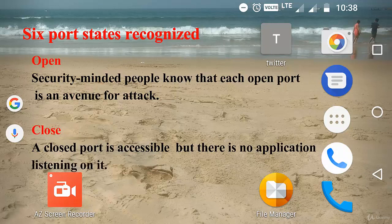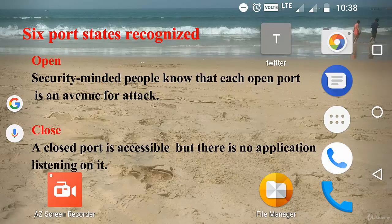The first one is open. Security-minded people know that each open port is an avenue for attack. Attackers and pen testers want to exploit the open ports.